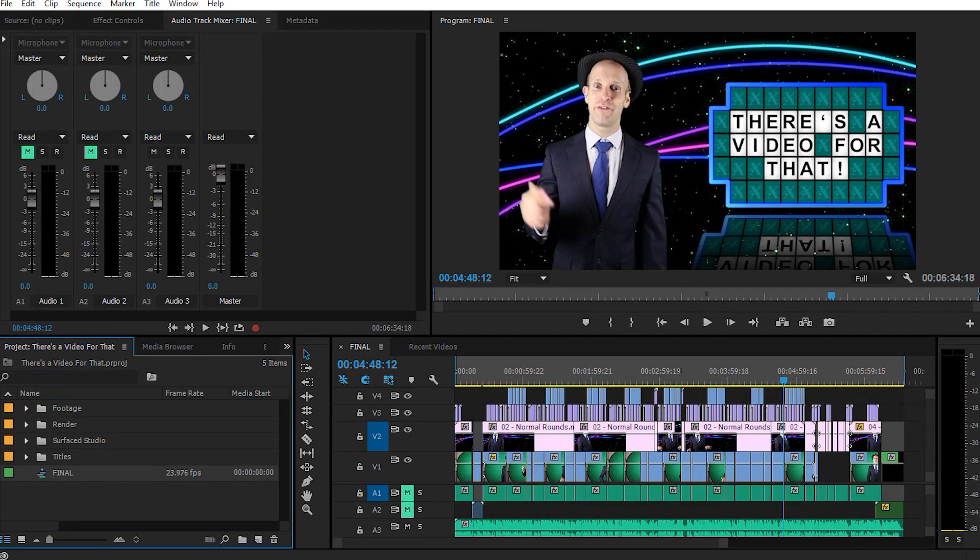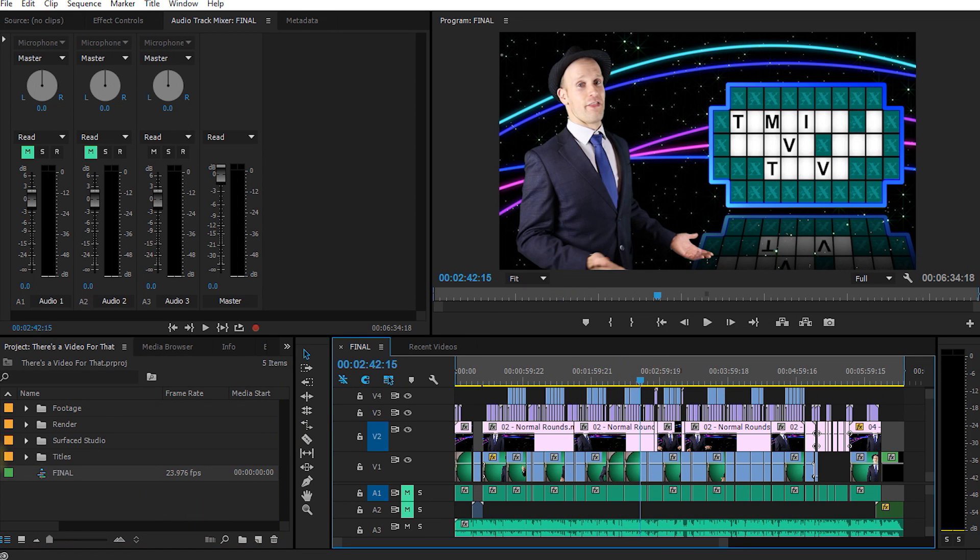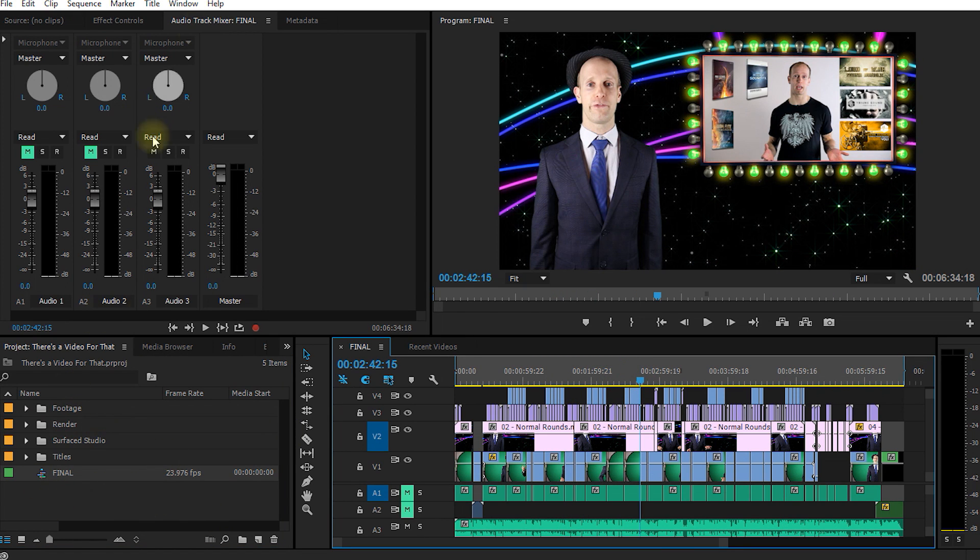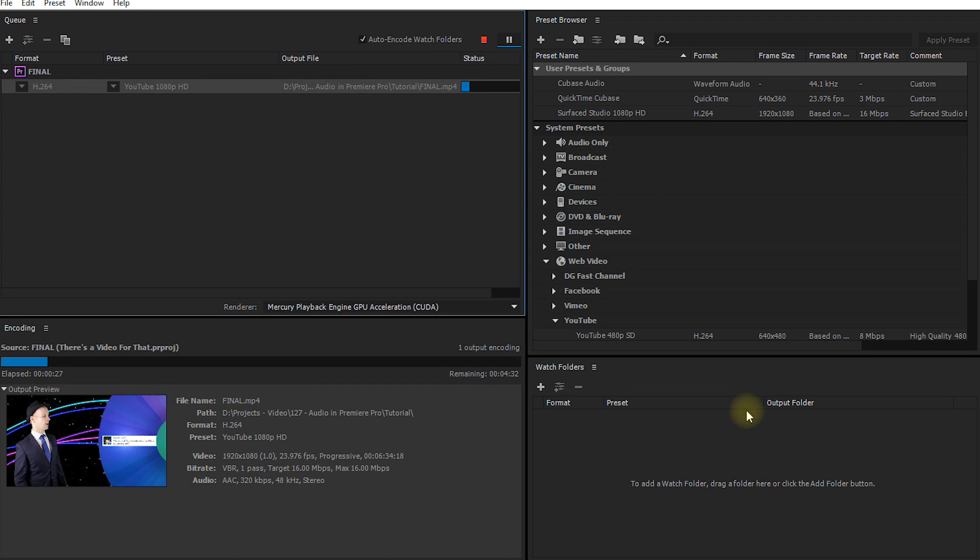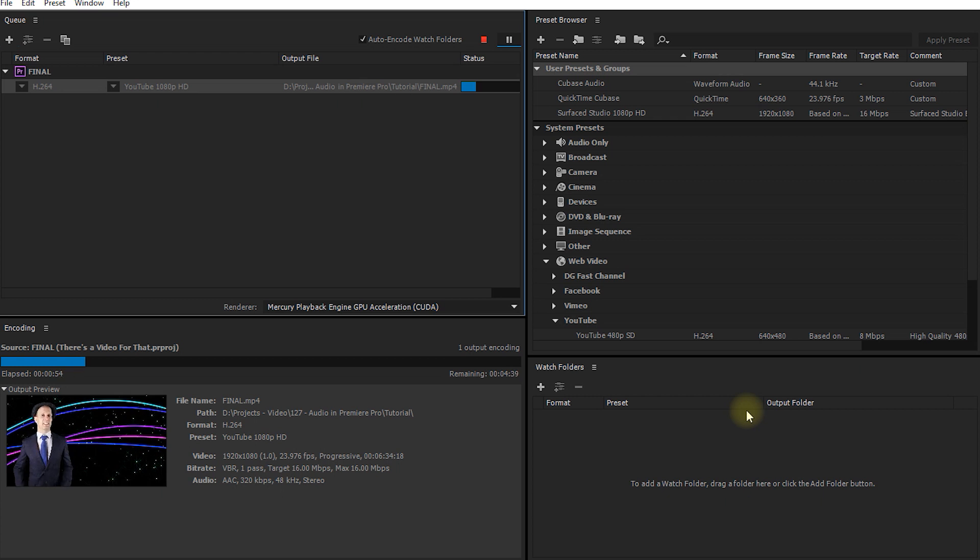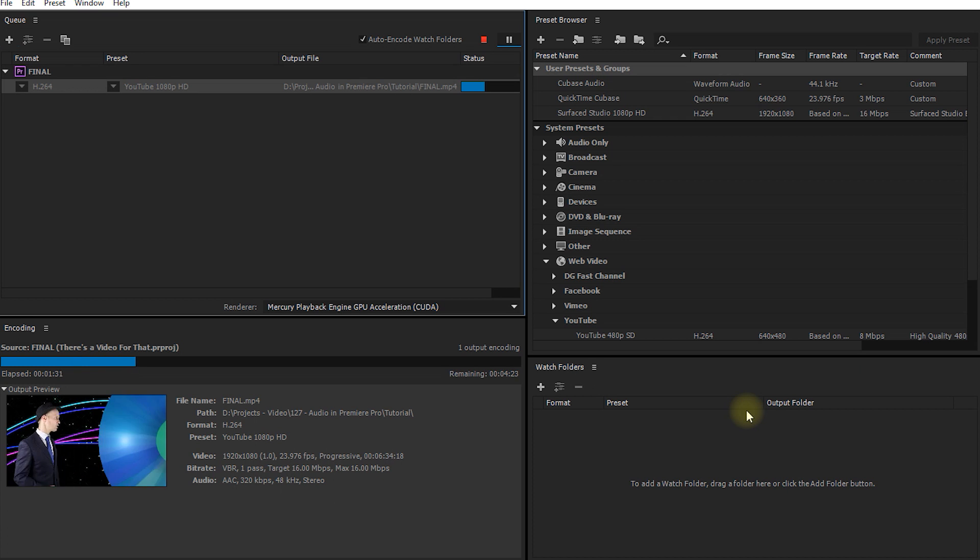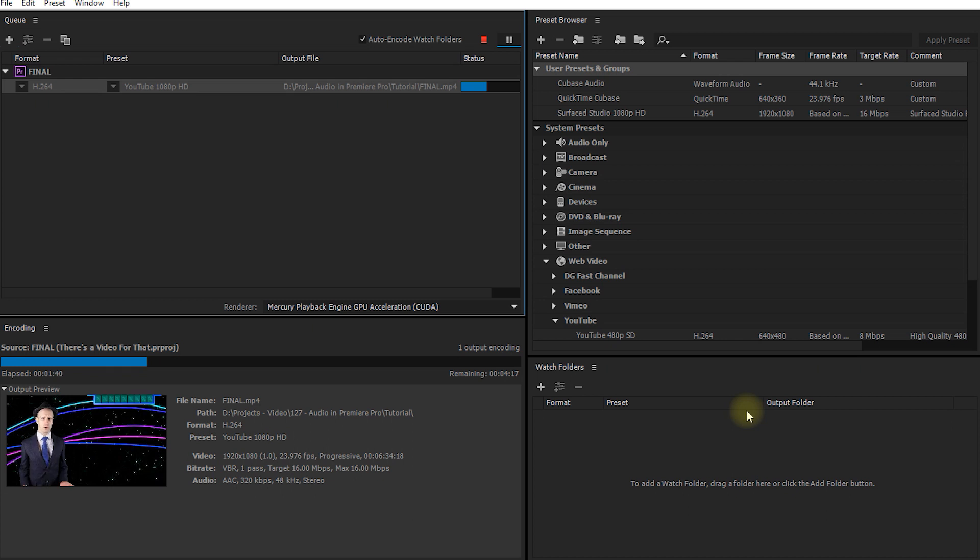Now, this is very similar to what happens in Premiere Pro, however, if we now return to Premiere Pro, you can see that I can still use the program, I can continue editing, I can open a new project, do something else, all the while Adobe Media Encoder encodes my sequence in the background. To me, this was probably one of the biggest selling points to start using Adobe Media Encoder in the first place.